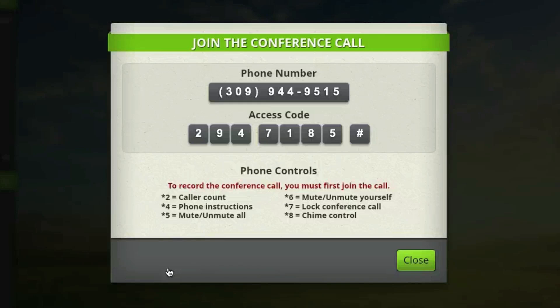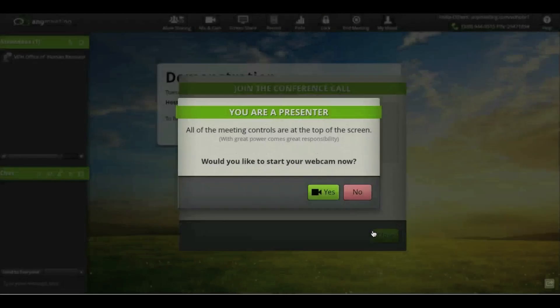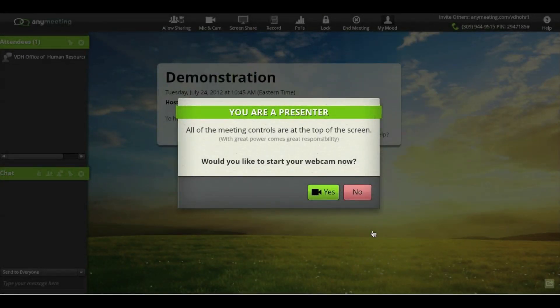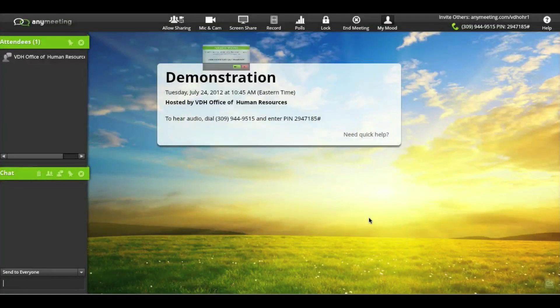You'll also see many phone controls right here. We always mute all of our lines and ask our participants to unmute themselves if they want to answer a question. It's going to ask you about a webcam, but again, this doesn't work for us right now.